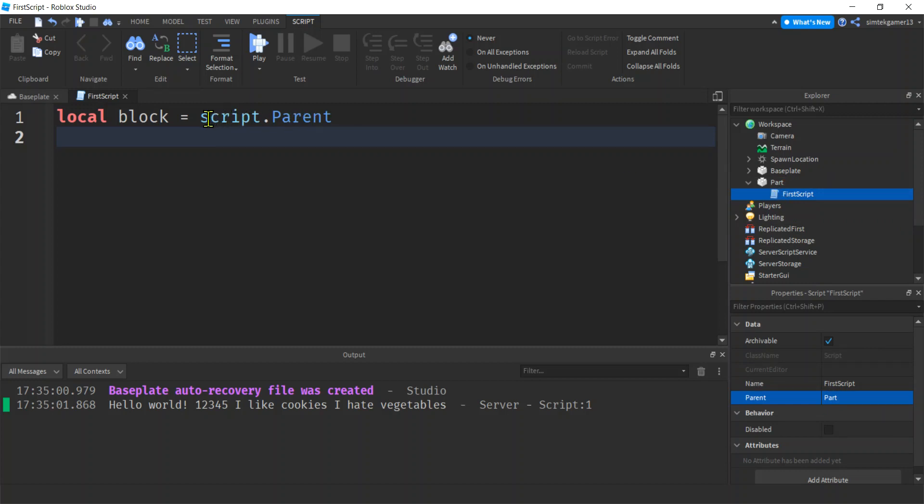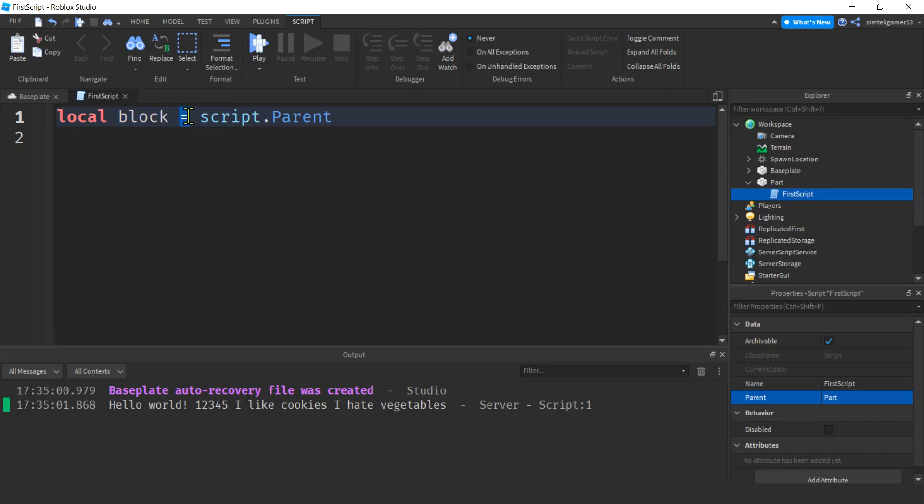So script.parent is essentially the part. Variable is just the name I gave it—you can call it whatever you want, you can call it cheeseburger, but it should make sense. It looks like a block, I'm calling it a block. This is assignment, so what we're doing is assigning the part to the variable block.